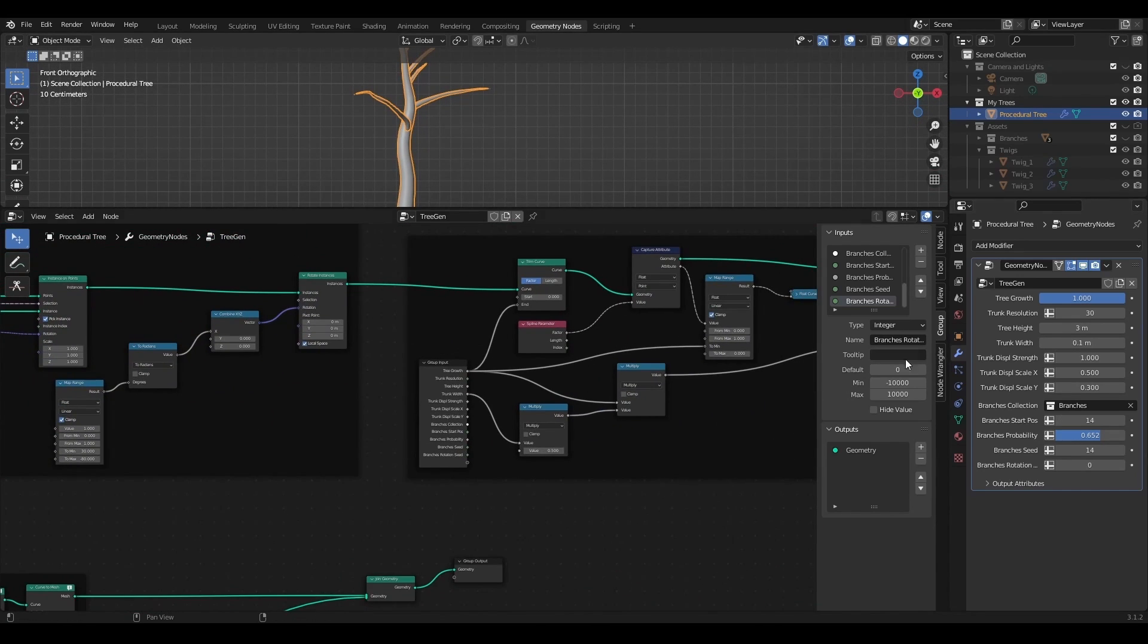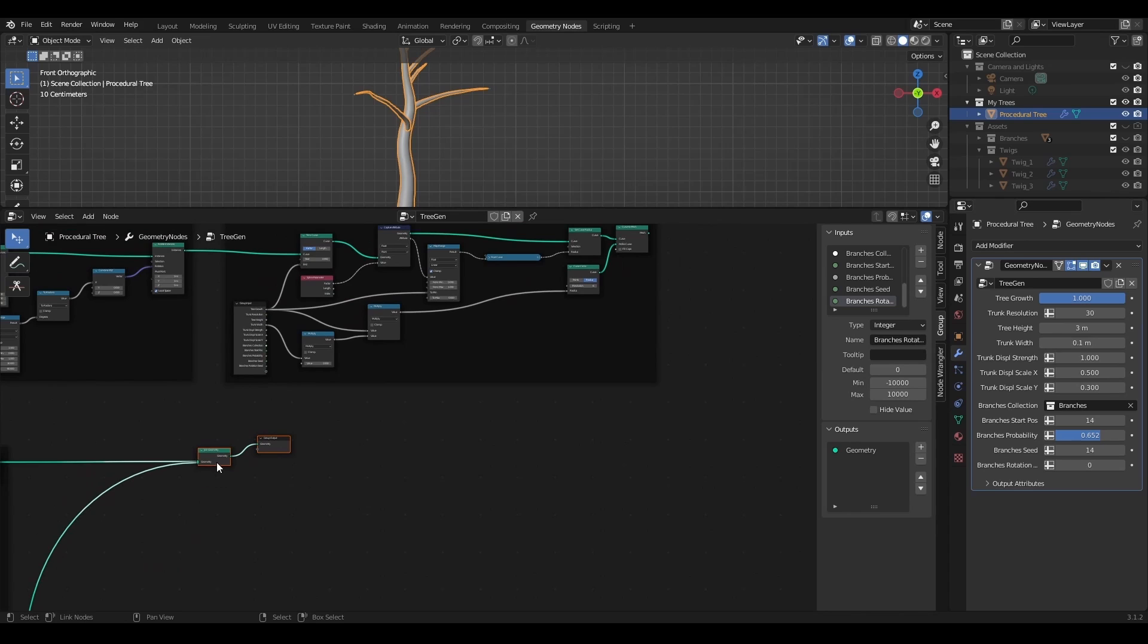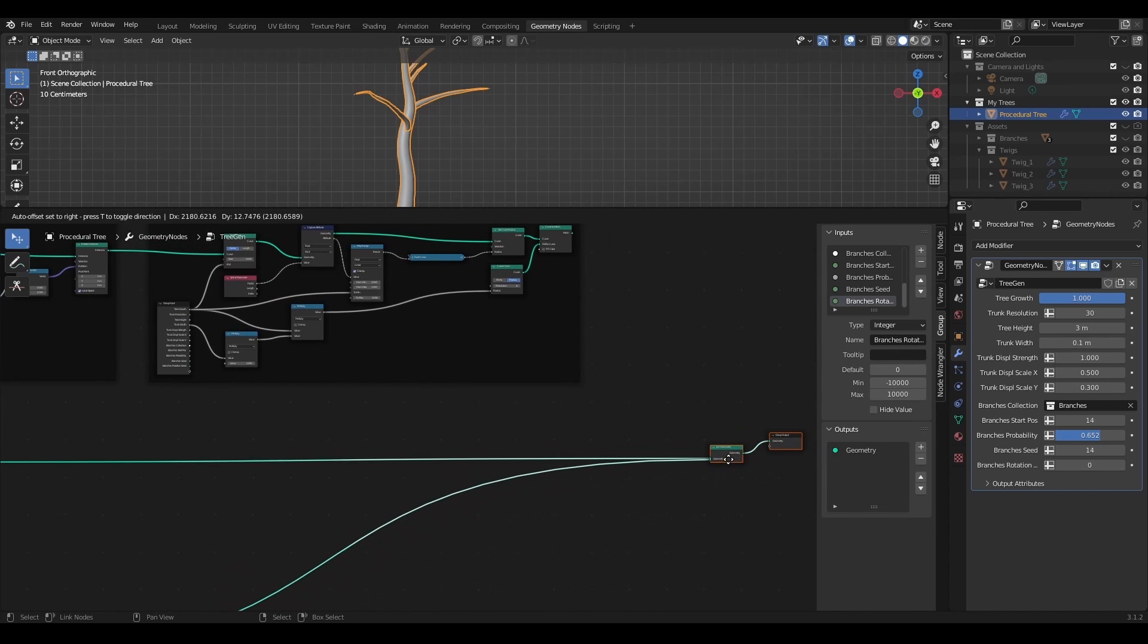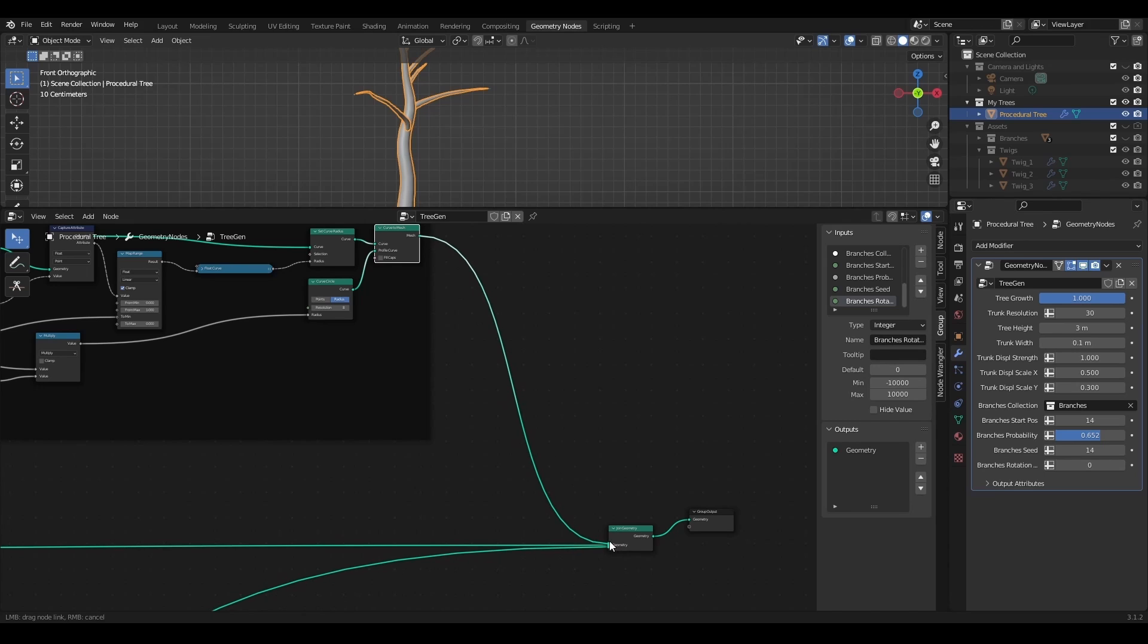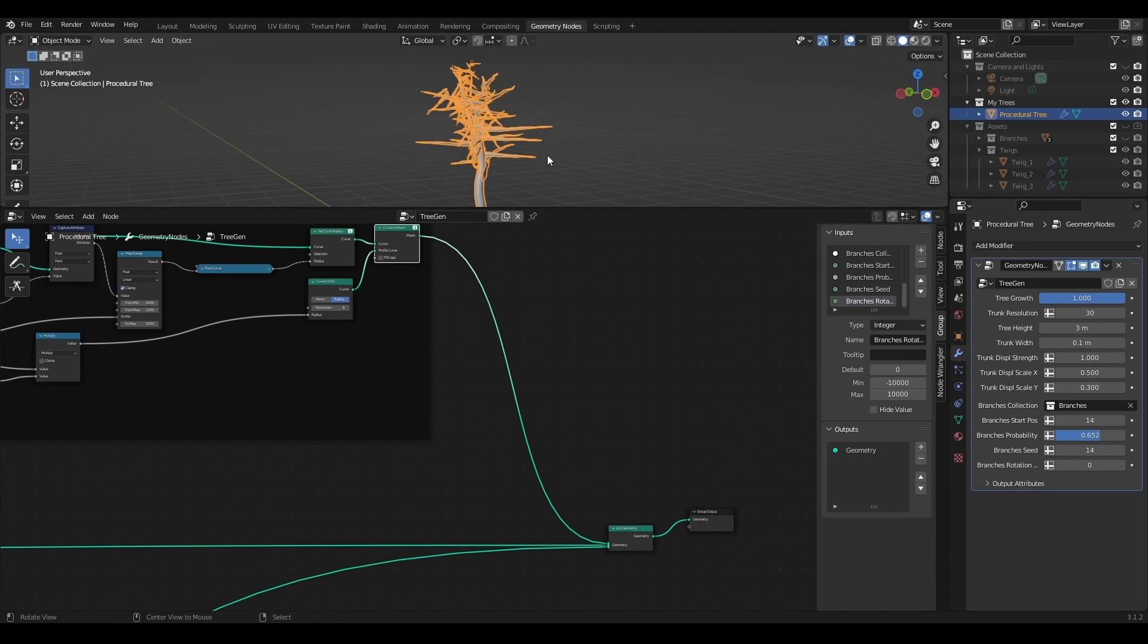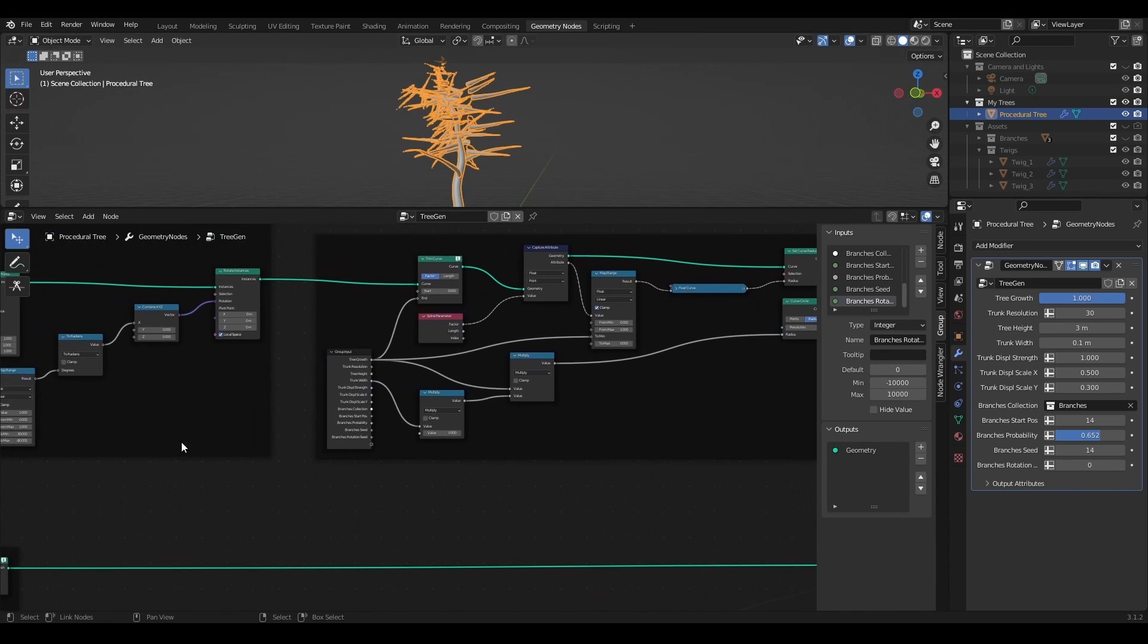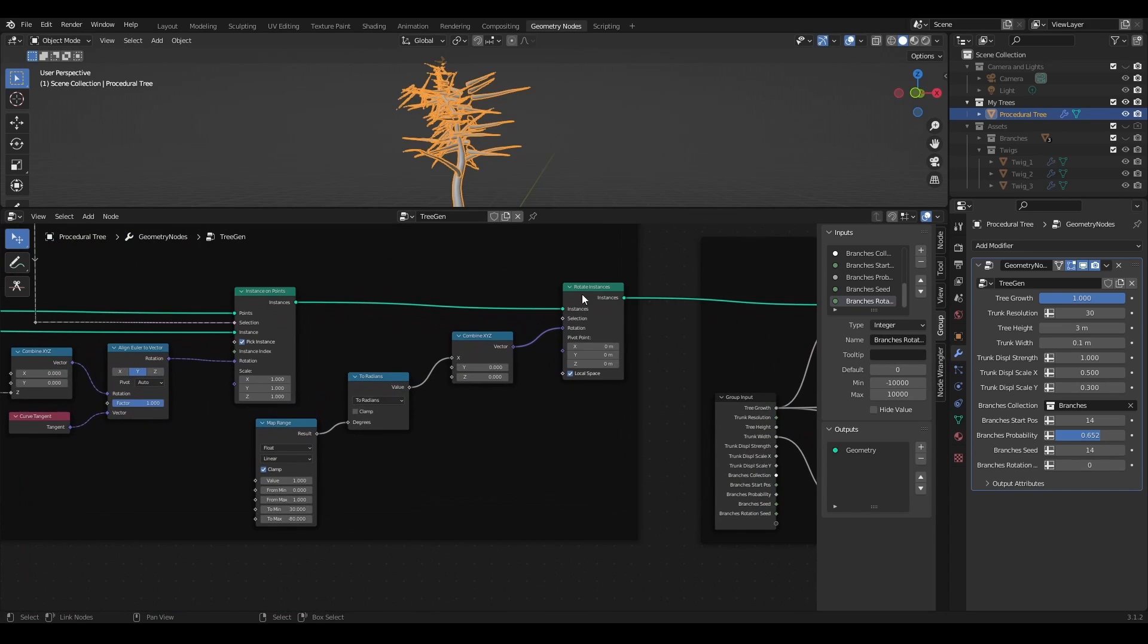To see the twigs, I need to join them with the rest of the geometry. So I can plug this right here into the join geometry. Twigs appeared on the branches, but with a huge offset. This happened because of the rotate instances node.